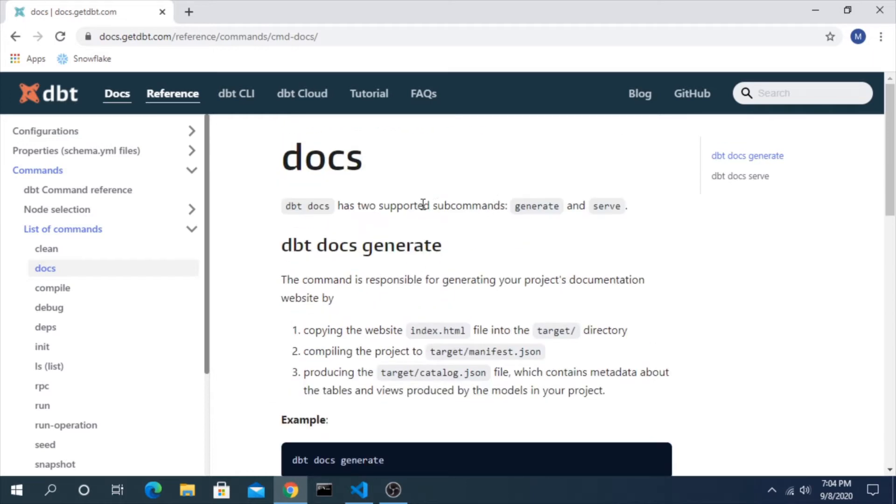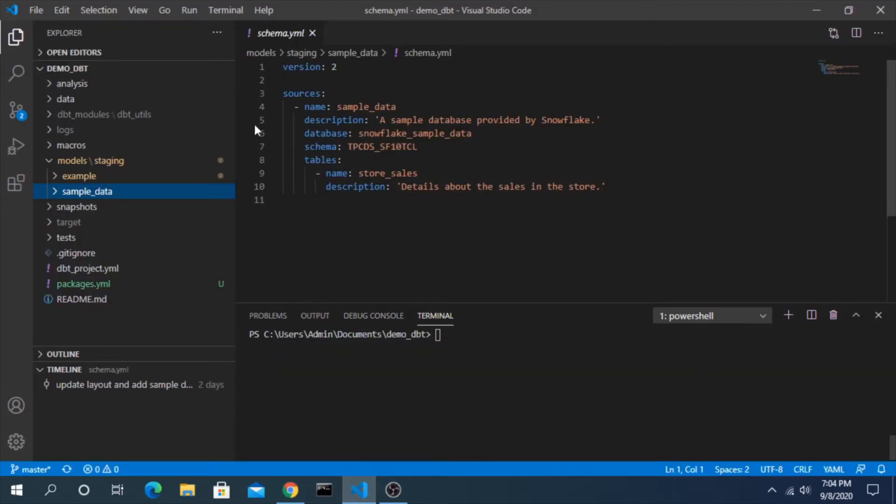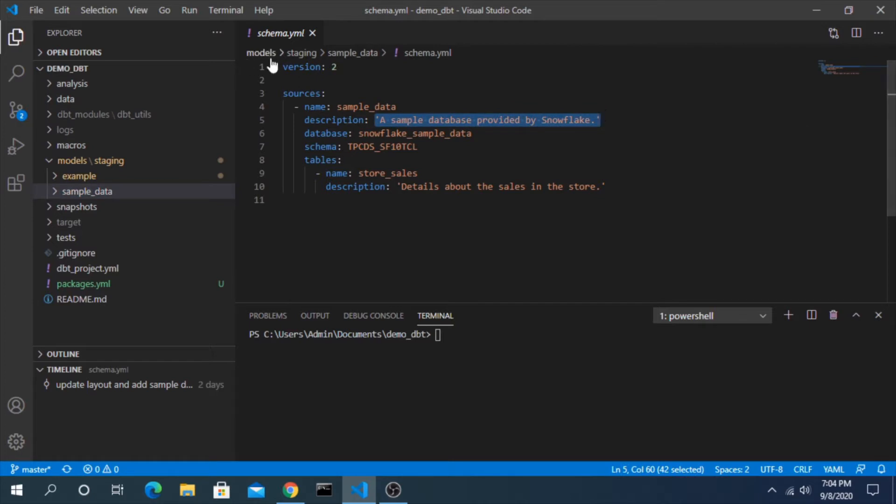There are two subcommands that will really be focused on, which is generate and serve.